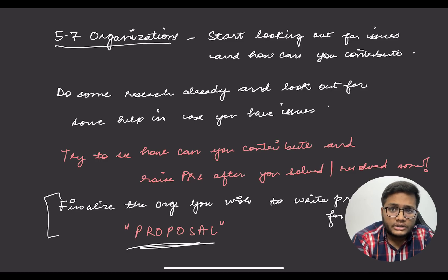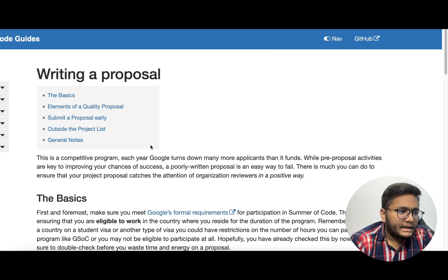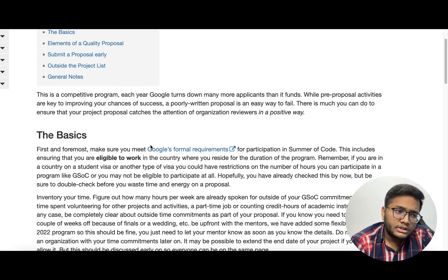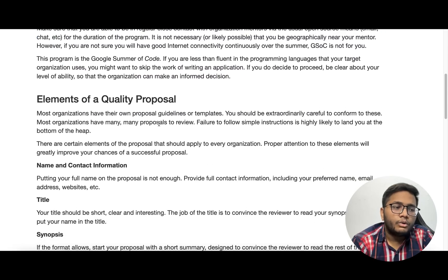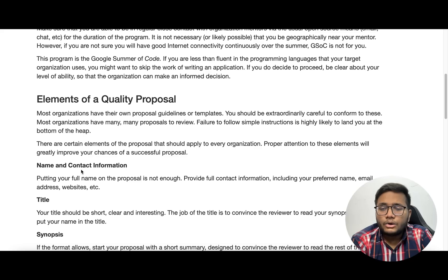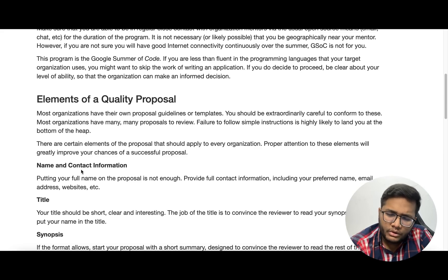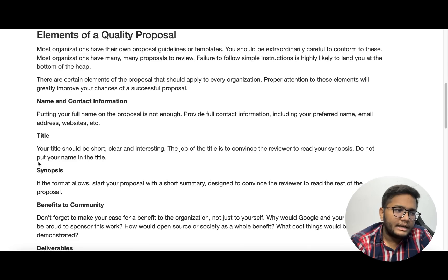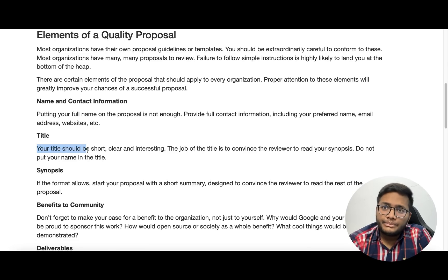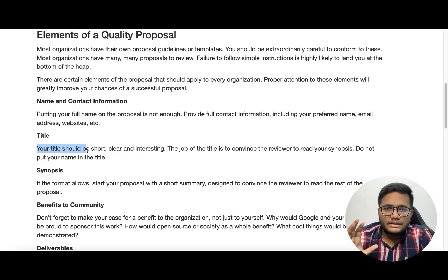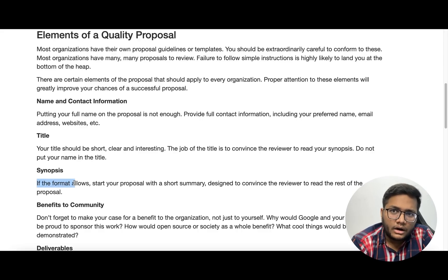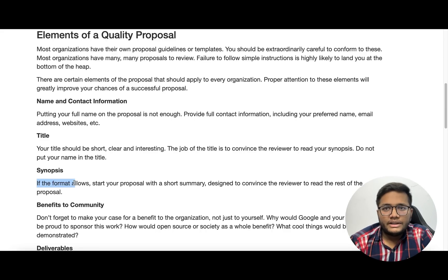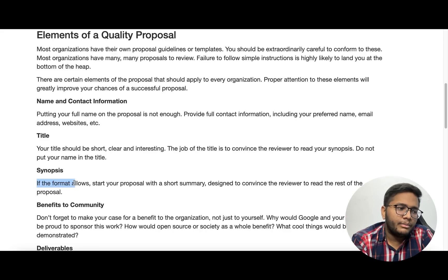Let's go to the GSOC website to see how they propose you write a proposal. The basic format includes checking your eligibility, figuring out how many hours a week you can contribute, and then the key elements of a quality proposal: your name and contact information, time zone, college, year of study, and what all things you have done. The title of your project should be something unique and out of the box — it's the eye-catcher. Then comes the synopsis — a short brief about what you're going to do — which is very important since that's what gets the reader interested.